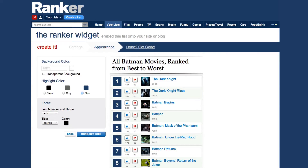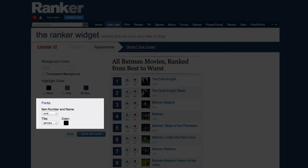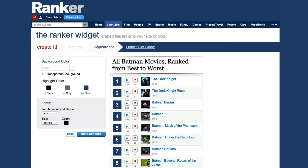Clicking Next takes you here, where you can customize the font, colors, and general appearance of your widget. Making the colors match your blog will make the Ranker widget blend in seamlessly and make adding votes that much more enticing.